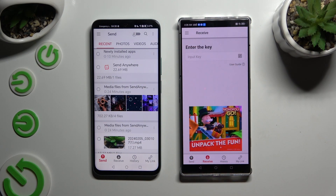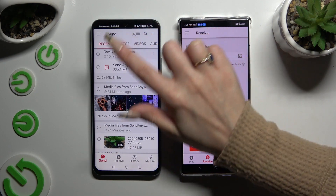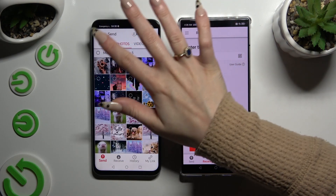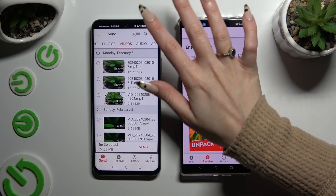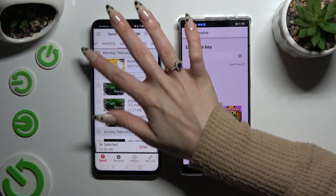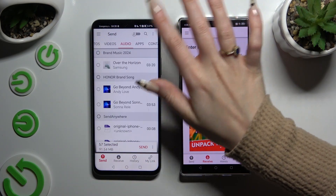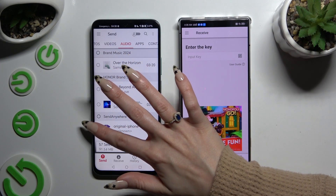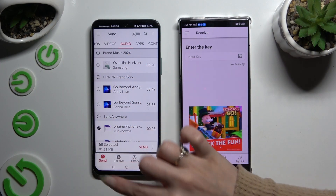Also on the Android, thanks to all of those categories at the top, you can select multiple files that you wish to send. When you're finished, hit 'Send' next to the selected files at the bottom.